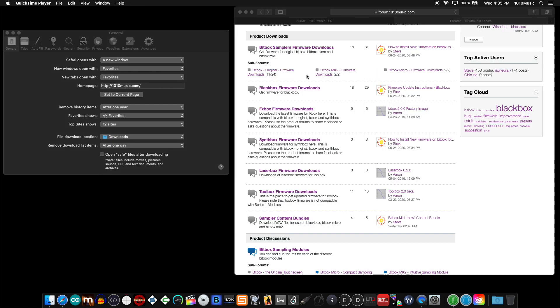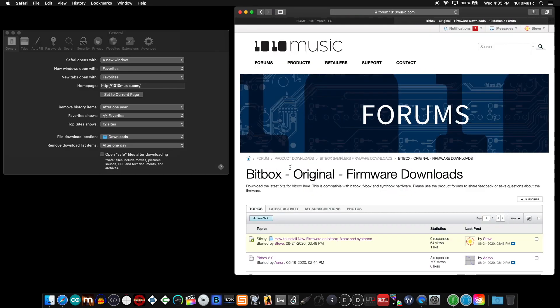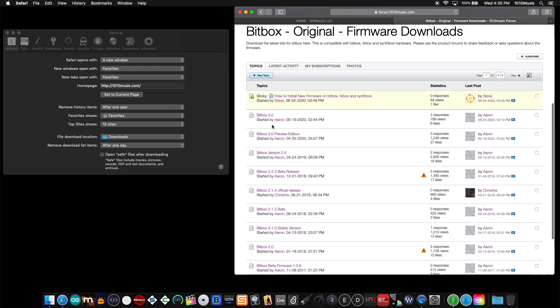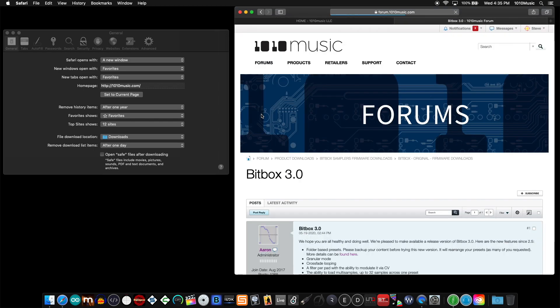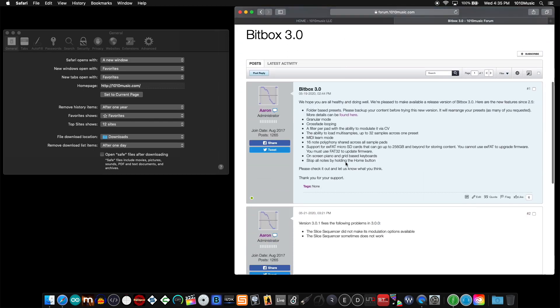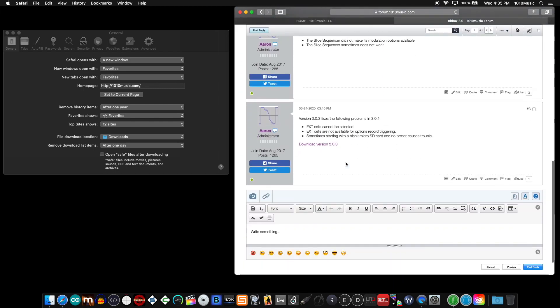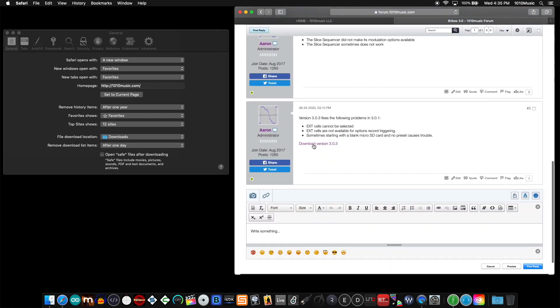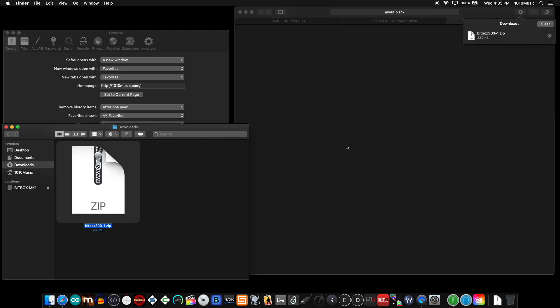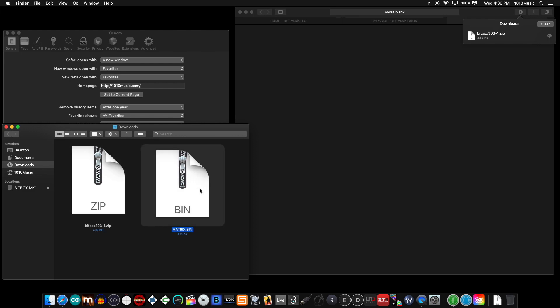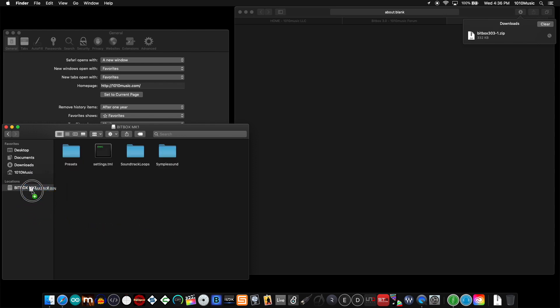To upgrade the firmware on the bitbox mark 1, navigate to the firmware download section on our forum. Scroll down and find the most recent firmware and download that zip file. Unpack that zip file into a bin file. This is the file you transfer to the micro SD card.